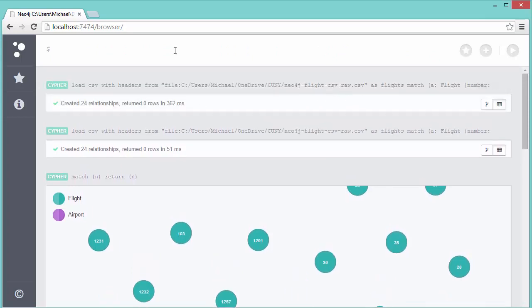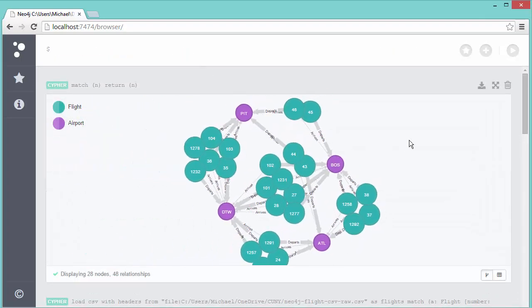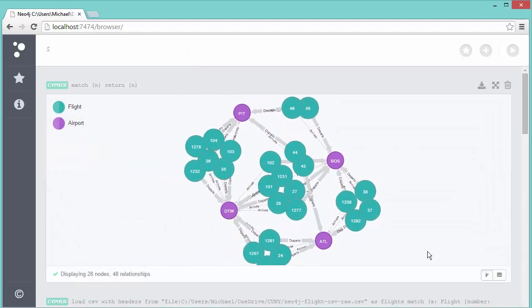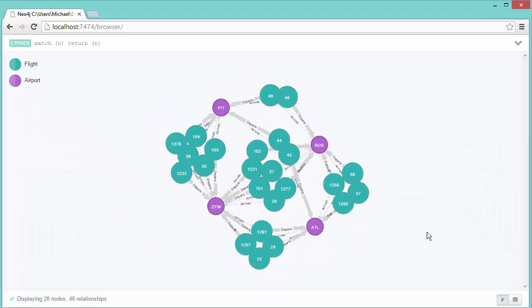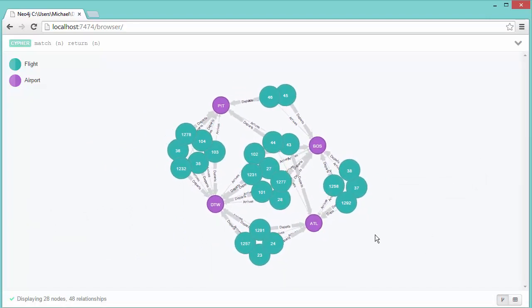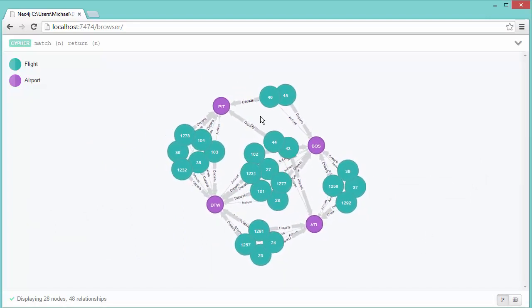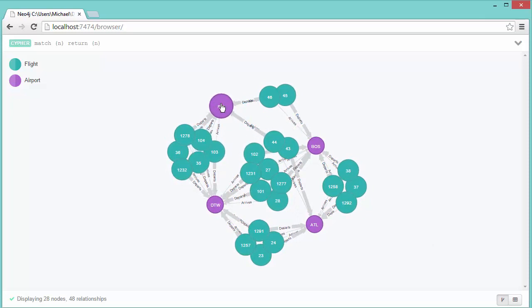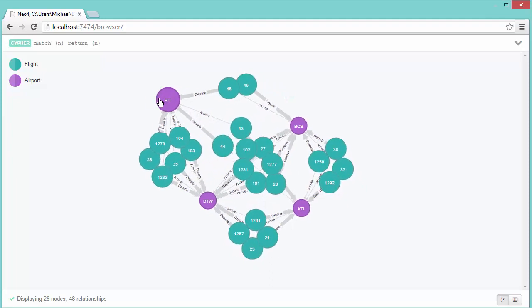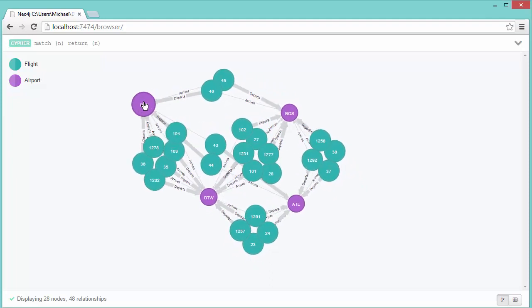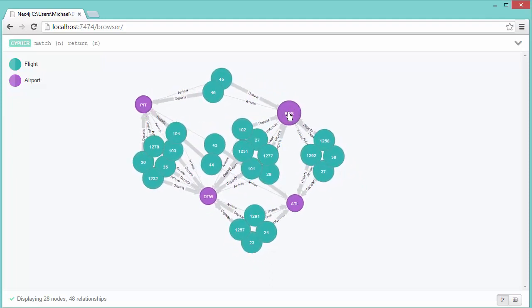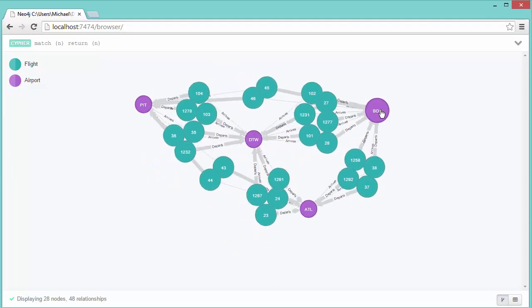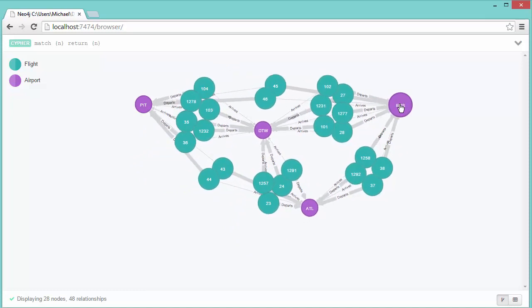Now if I do MATCH n RETURN n, this actually does seem to all fit on the screen, and you can see all of those relationships are in there. One thing I could do if I want, I can drag things around a little bit on here. You saw they're kind of floating around. Once I drag an object though and I drop it, it stays pinned. So now when I drag other objects, you'll see the Pittsburgh airport isn't moving. I've told it I want to lock those in.